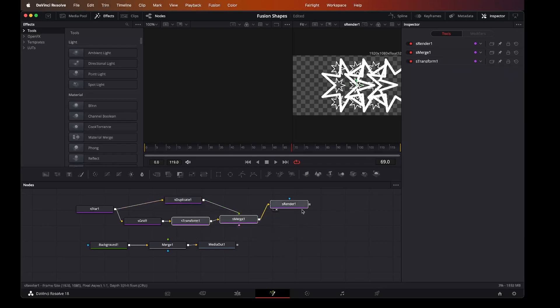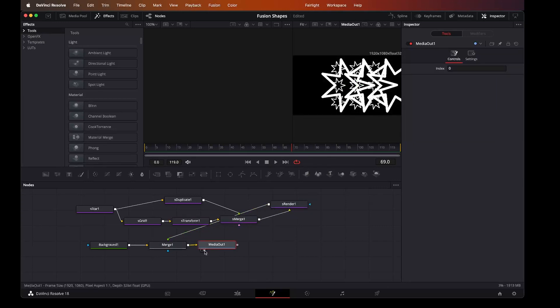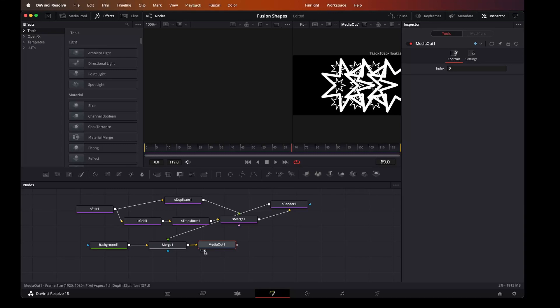And then by connecting up the render to the merge, we get our media out. A very quick whistle-stop tour of creating a shape within Fusion. And I hope you found it quite useful, something you can start on. And thank you for watching.